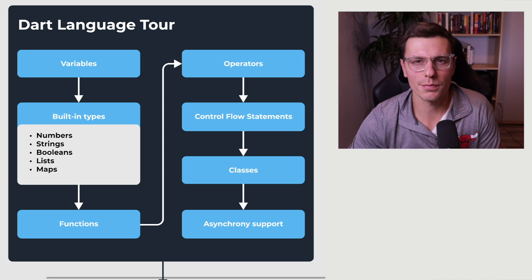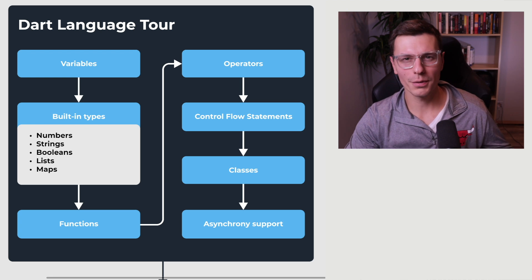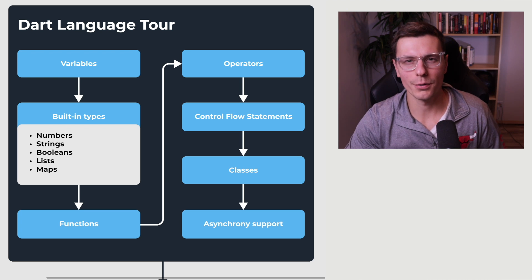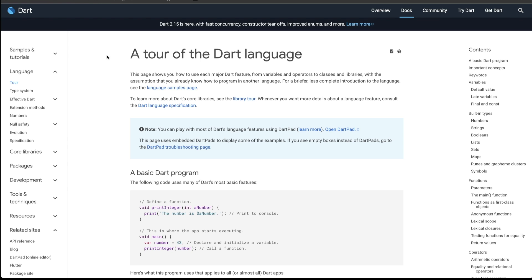I think this is the best place to start for whether you're a beginner or an experienced developer. So Dart Language Tour can be found on dart.dev and just type in the Dart Language Tour, you'll see it on the side that says language and then tour right there. This goes through basically all the basics of the Dart Language and most of the things you actually need to know.